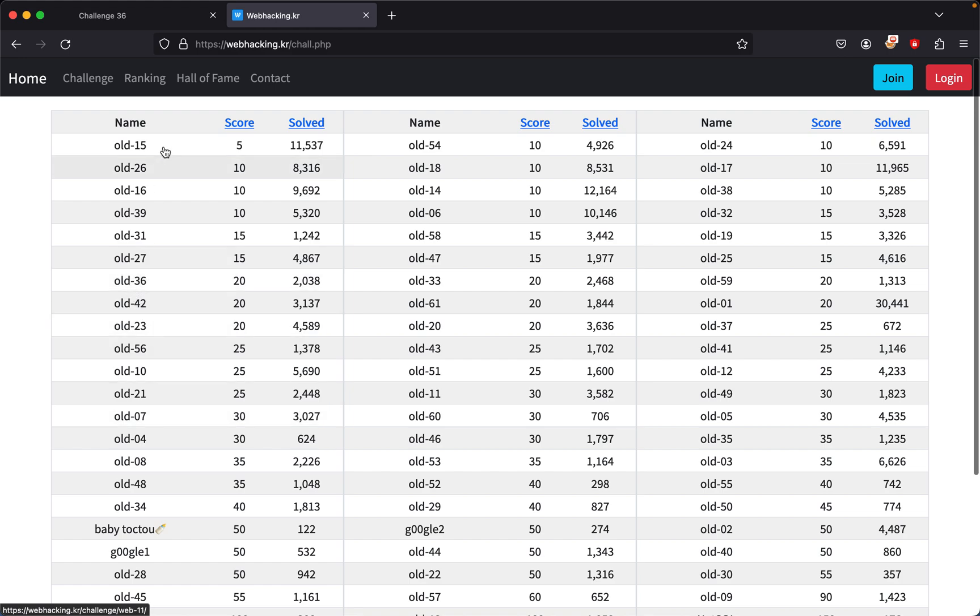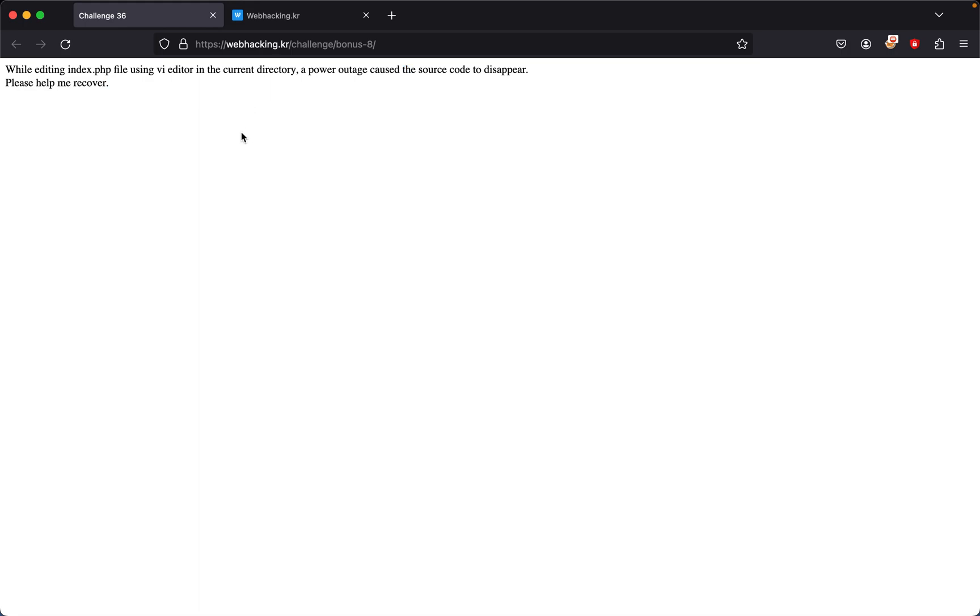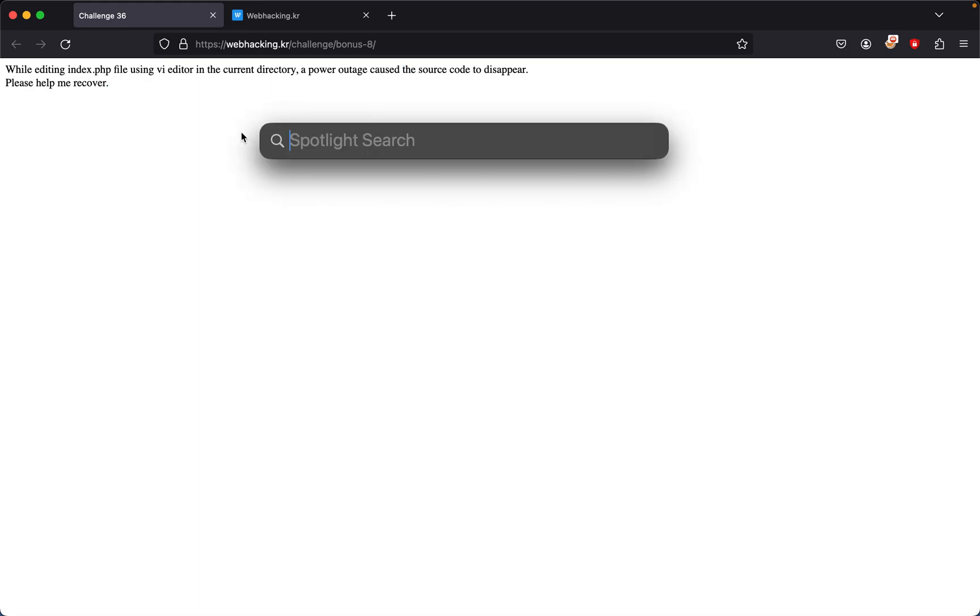Challenge 36's description says: while editing an index.php file using vi editor in the current directory, a power outage caused the source code to disappear. Please help me recover. So in this case, they told us they were using vi, so I'll recreate it.